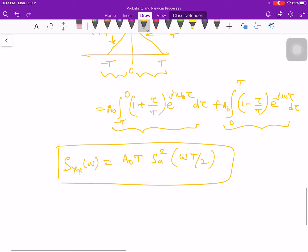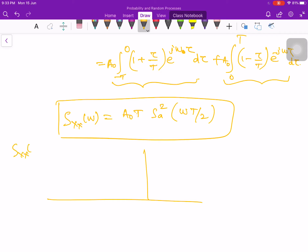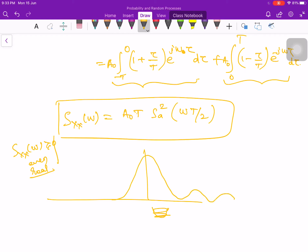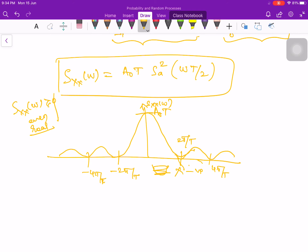Plotting the power spectral density, the Sa² function is always non-negative — it is a non-negative, even, and real function, which are key properties of any power spectral density. The first zeros occur at ω = ±2π/T, second zeros at ±4π/T, and the maximum value is a₀·T. This is the power spectrum of the given triangular autocorrelation function. You can practice more problems from the textbook. Thank you.